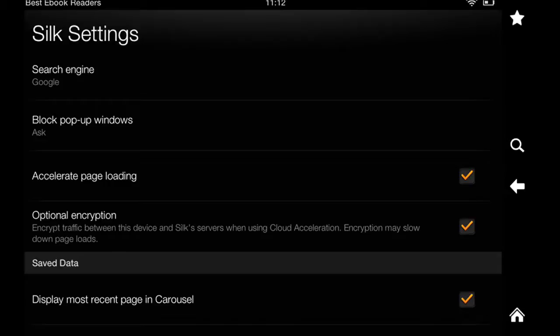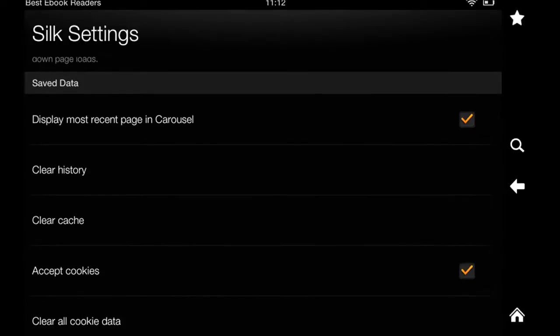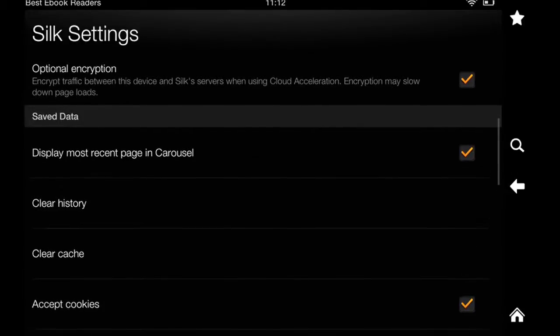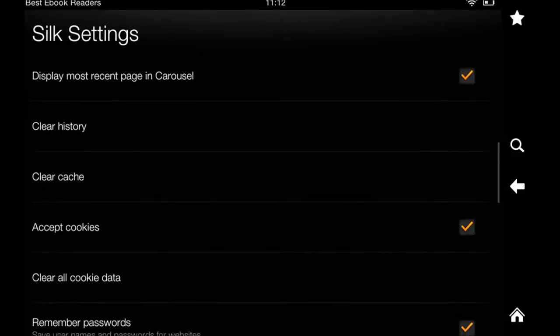You can have encryption on if you like. But it does slow down your pages. So you want to be aware of that. This is also where you clear your history and clear cache.